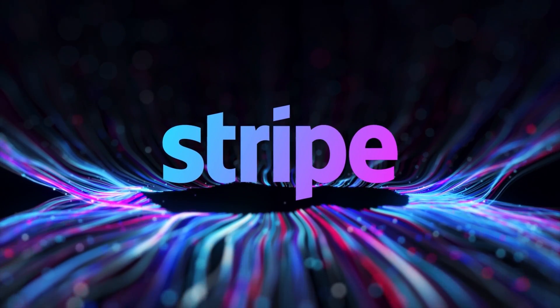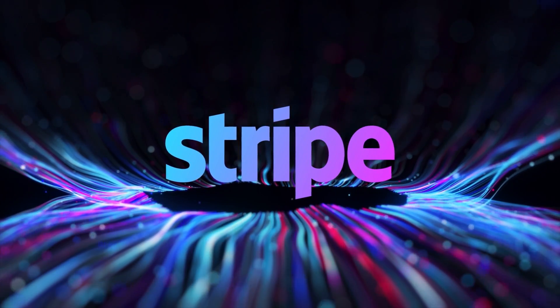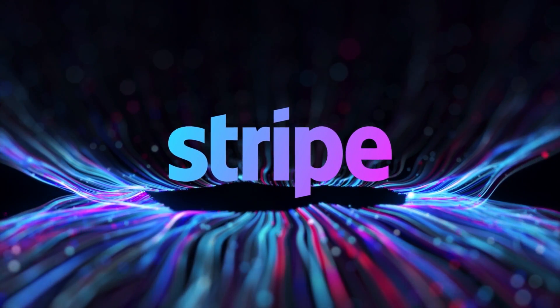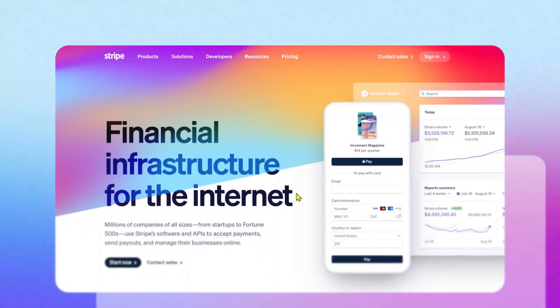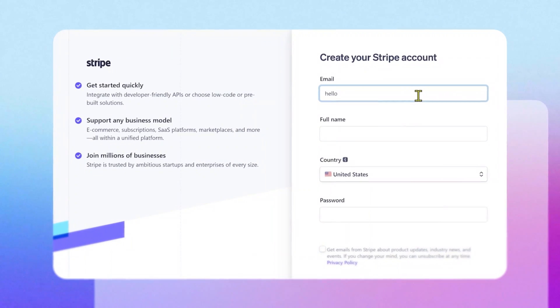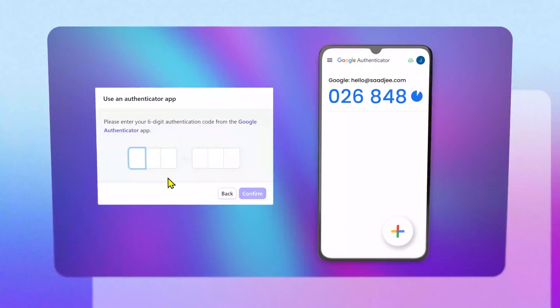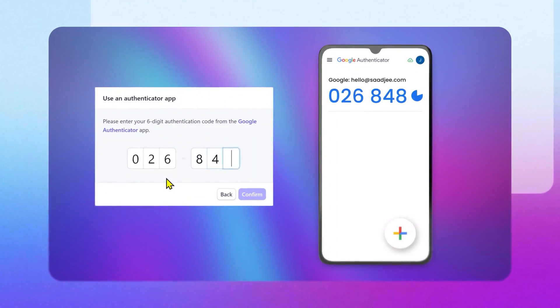Stripe is one of the most famous payment processing solutions to easily collect and manage online payments. In this tutorial, I will cover everything from the process of getting started.